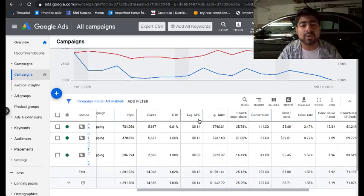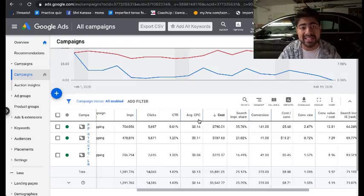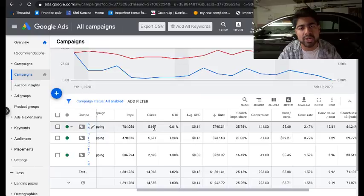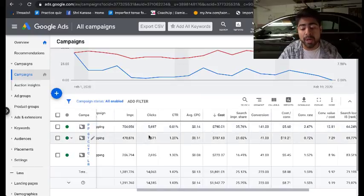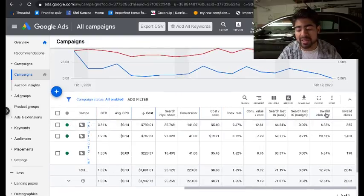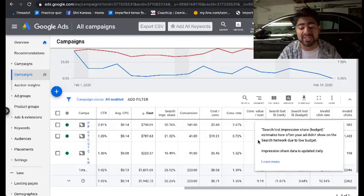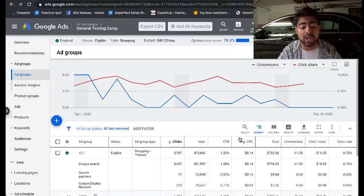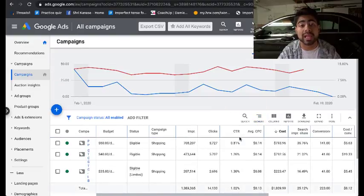Inside your Google Ads account, the first thing you'll have to do before we go over specific metrics is set up your Google Ads columns similarly to mine. Pause this video, take a screenshot, and set it up the way I have it. In proper order, you want impressions and clicks, CTR, average CPC, all the way over to the right where it shows invalid click rate and invalid clicks.